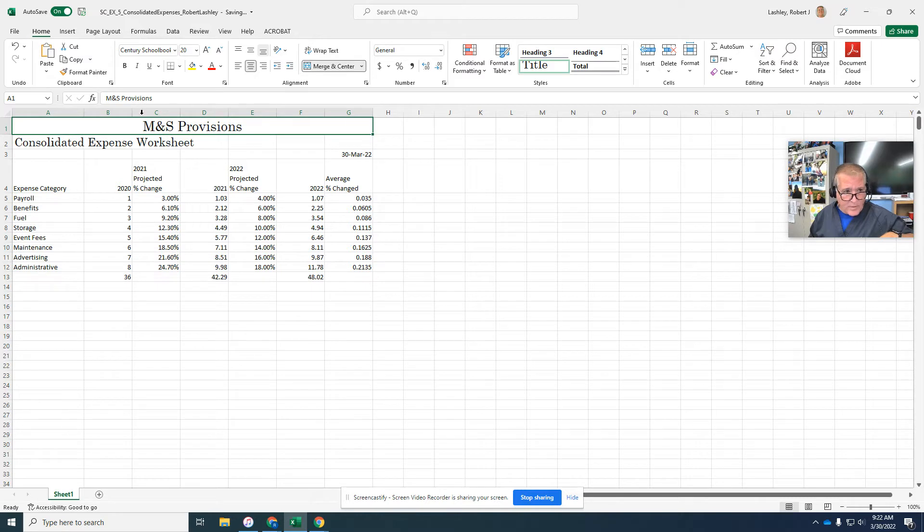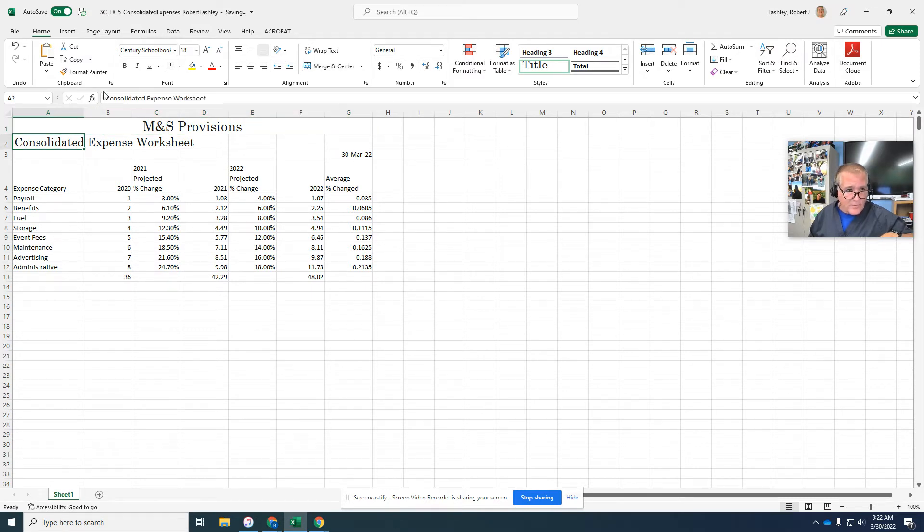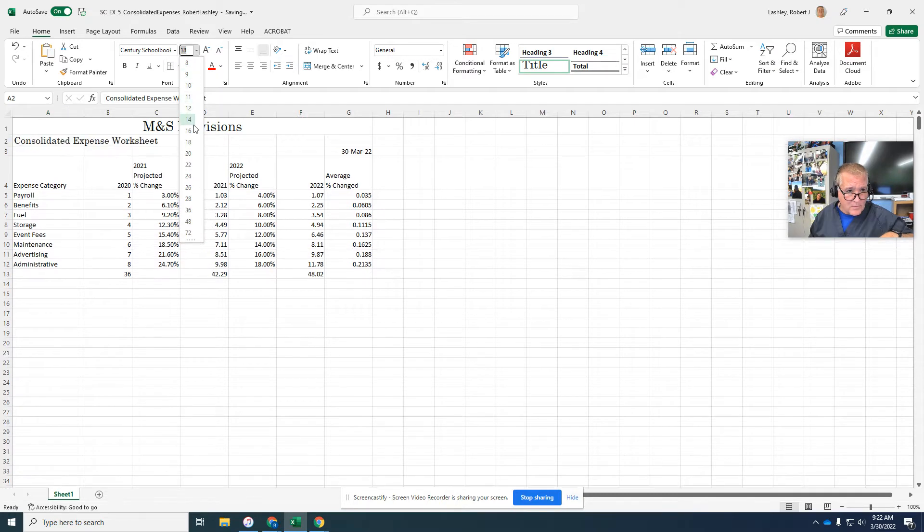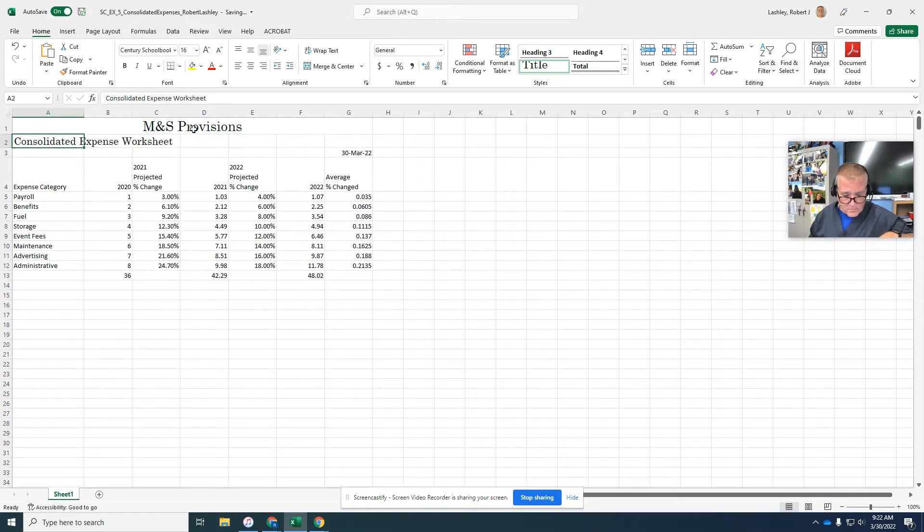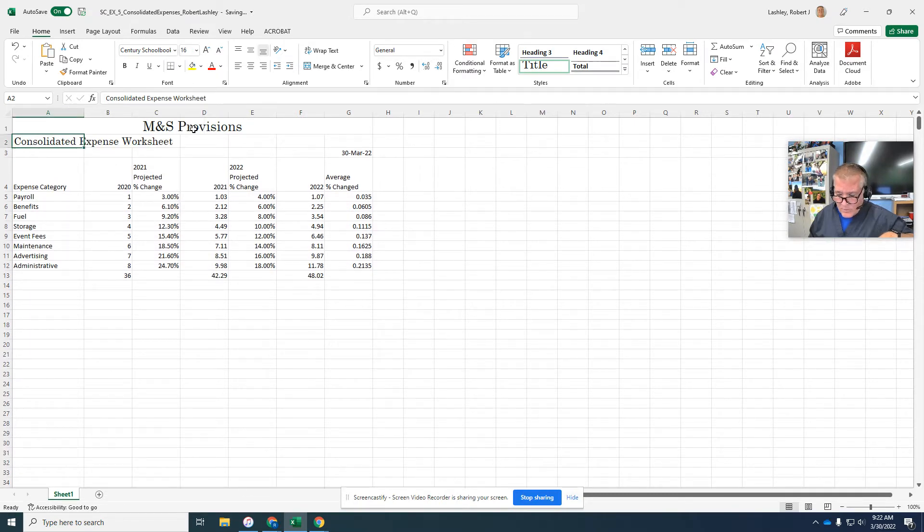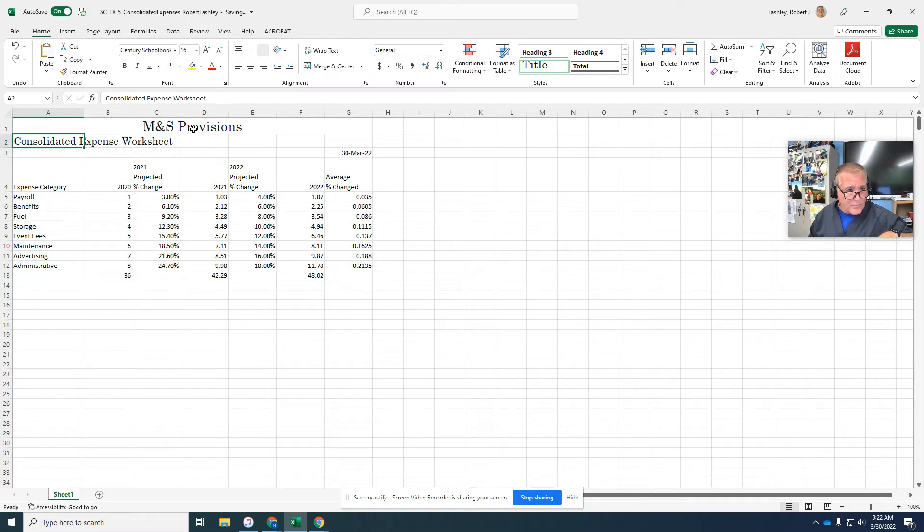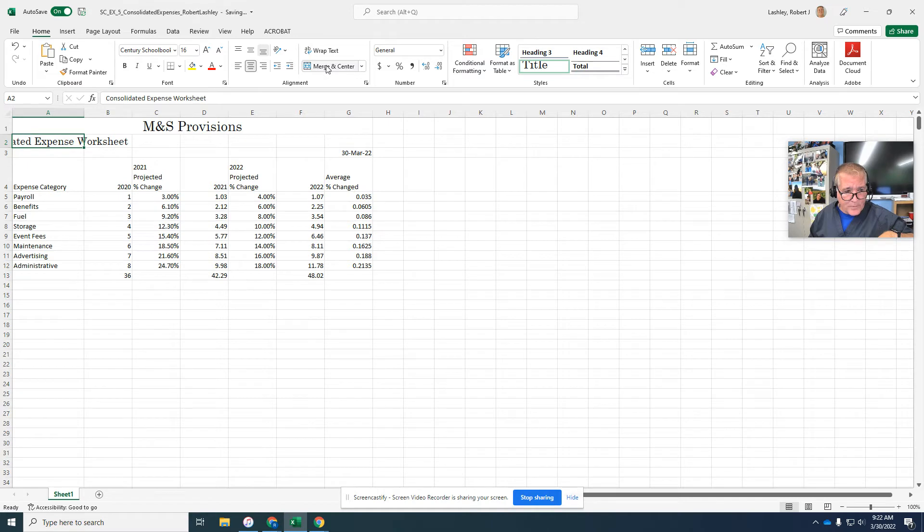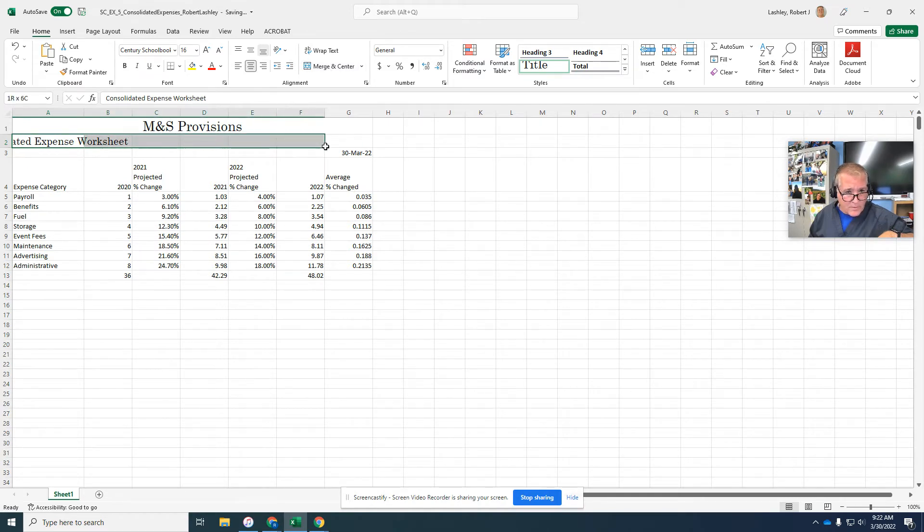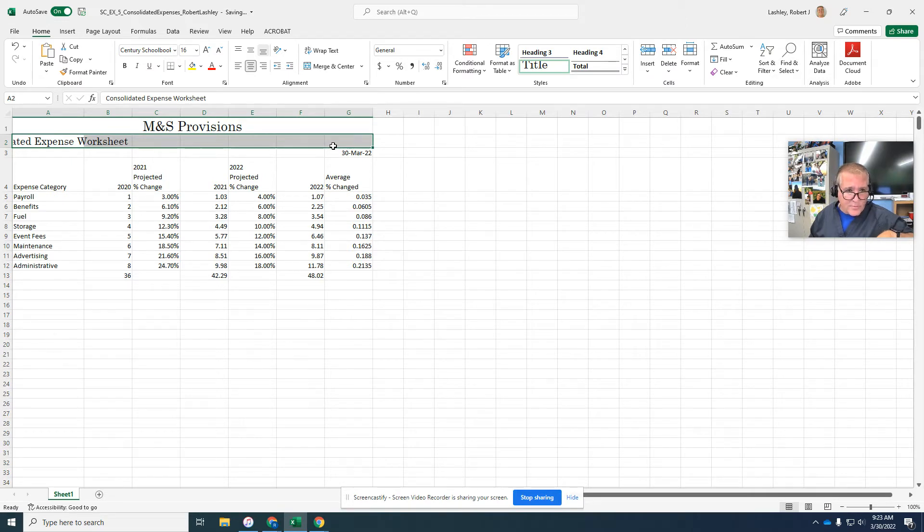Select cell A2 and change the font size to 16. And this one also says to change it to 16 and then merge and center. Whoops, I'm sorry. I didn't need to merge and center yet. I hadn't selected the cells. A2 to G2 and then merge and center.